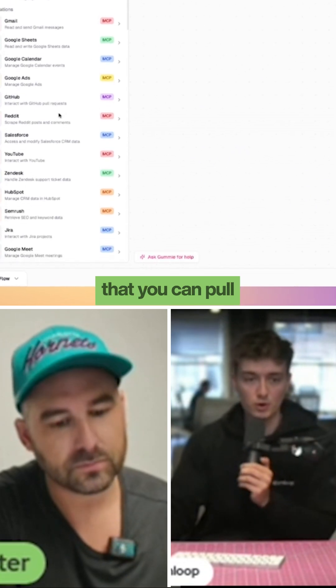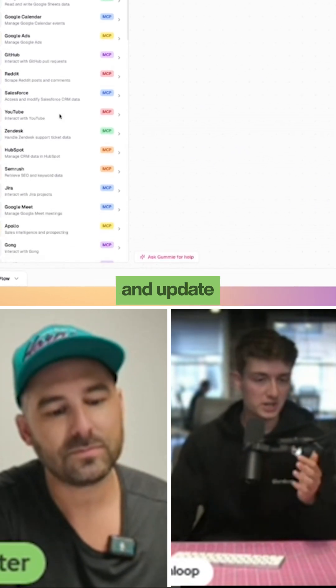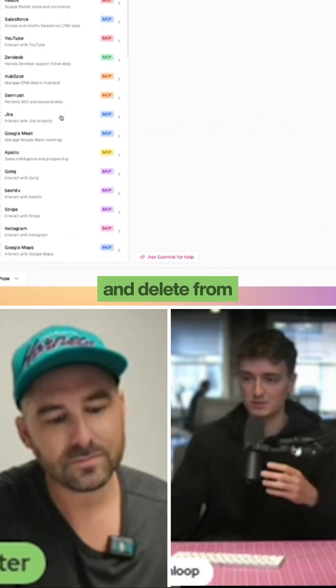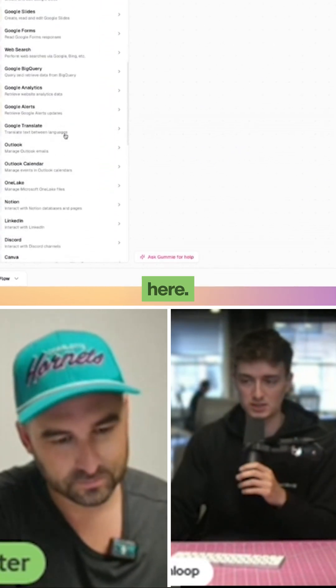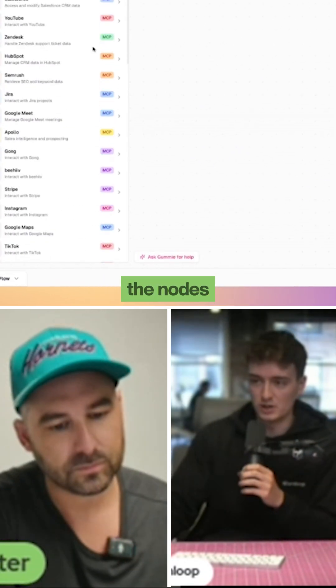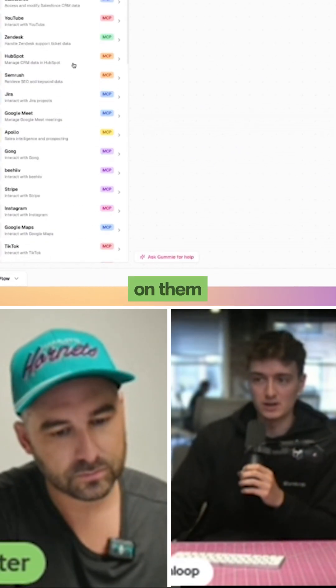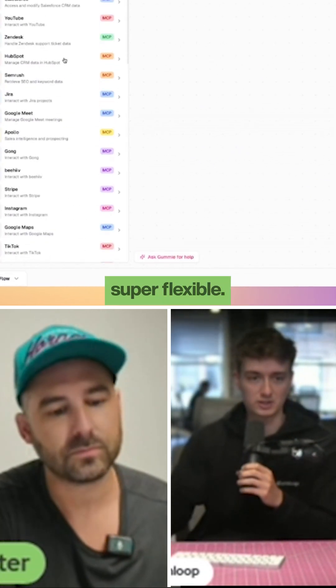All of the sources that you can pull from, update, read from, and delete from are listed in our integrations here. And all of the nodes that have MCP on them are the ones that are super flexible.